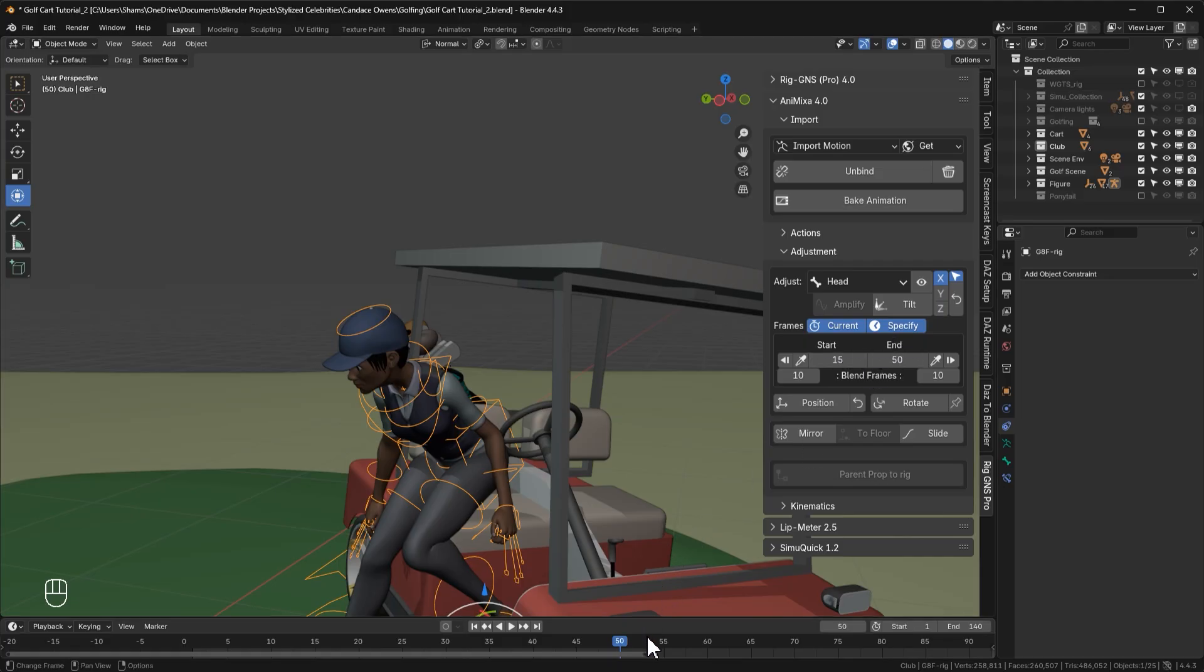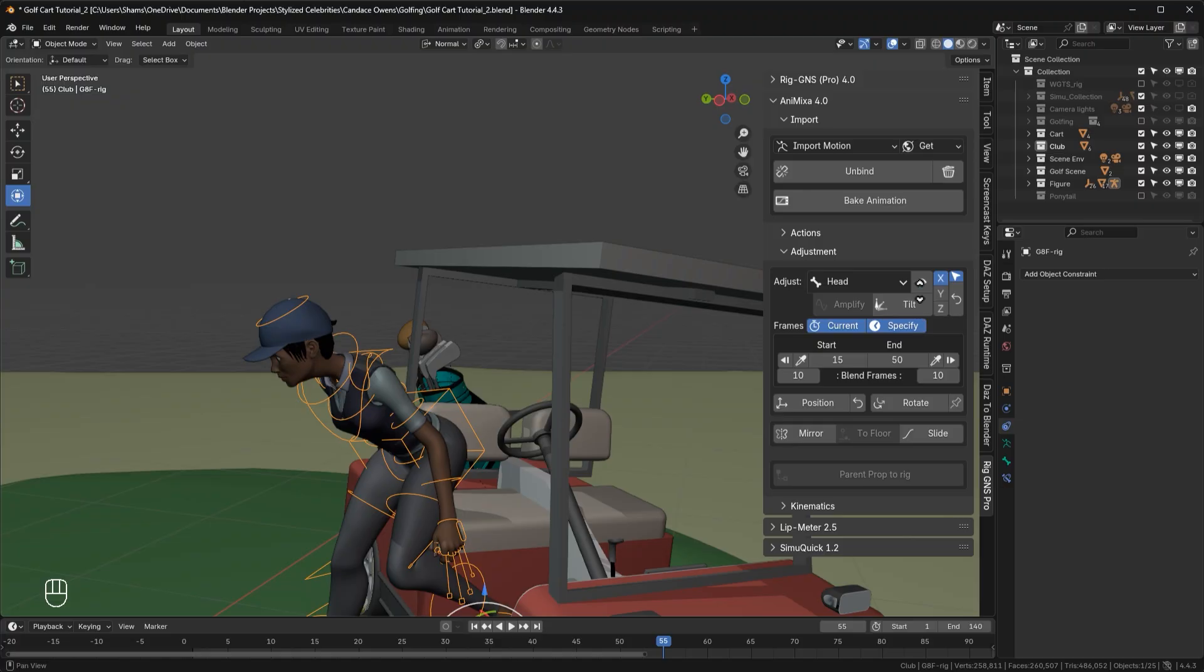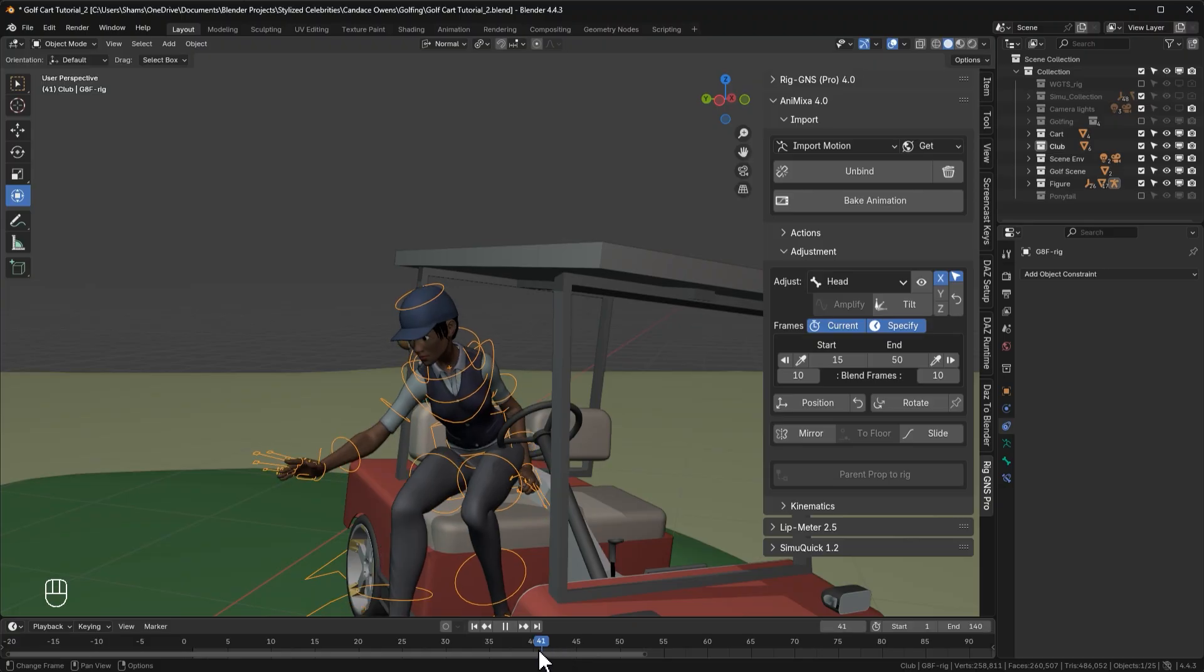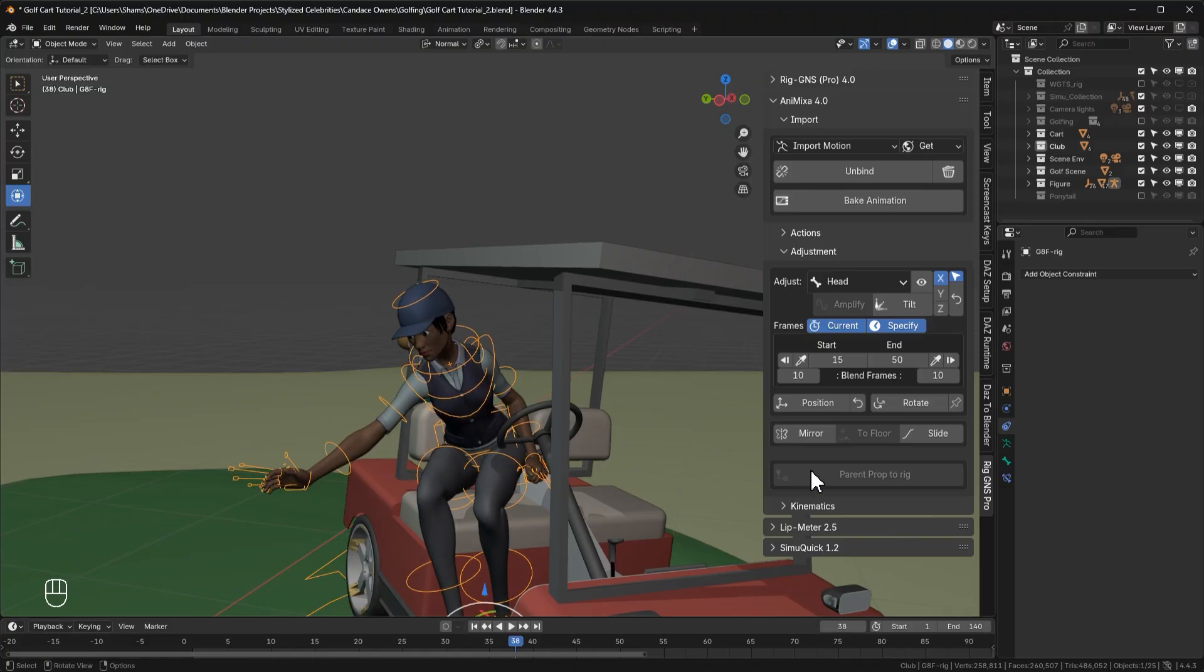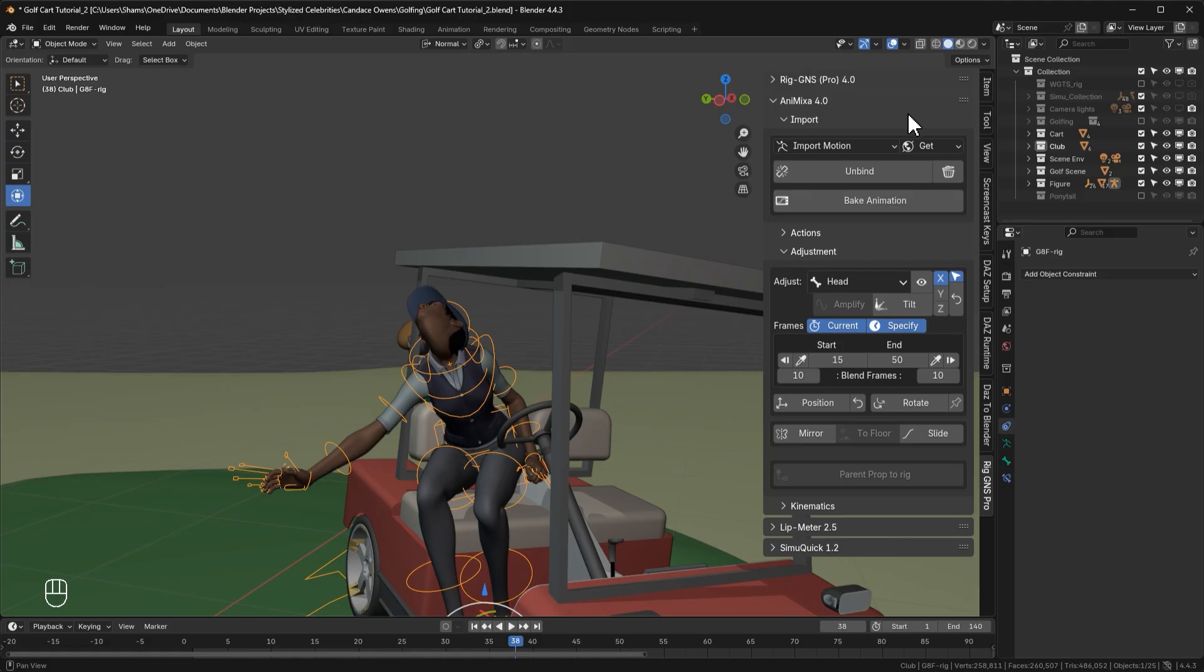One thing you should keep in mind when using the specify option is to make sure your timeline cursor stays within the specified frames. If you move the cursor outside this range, like on frame 55, any adjustments made will not be visible because it's outside the specified frames. However, when we move the playhead back within the frame range, say frame 38, tilting the head will now show the adjustment. So let's go ahead and tilt the head up like this.